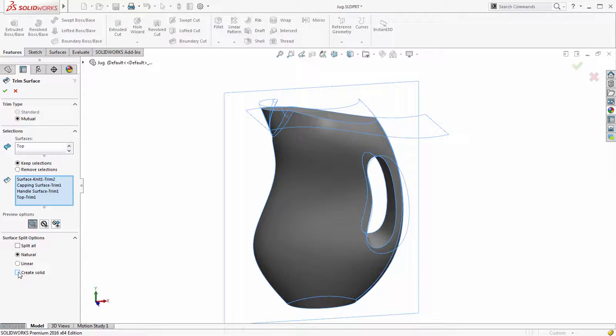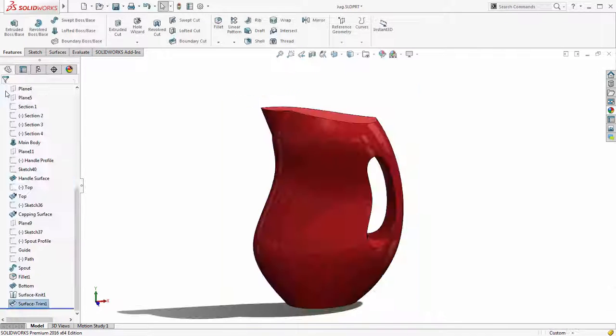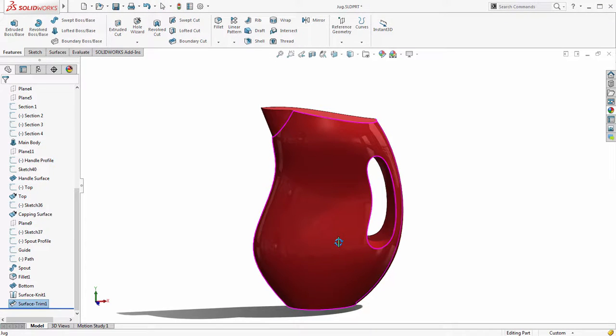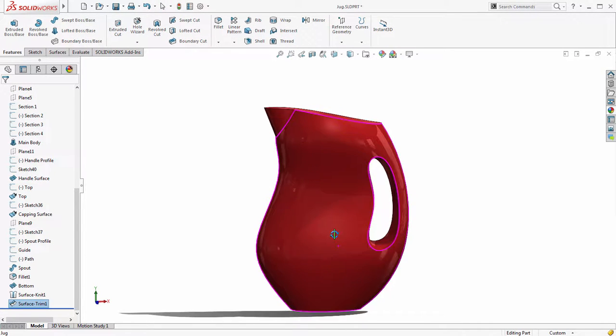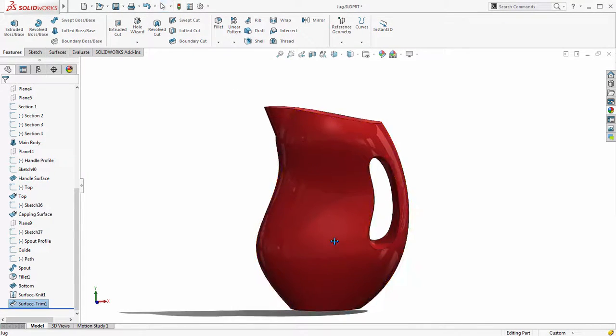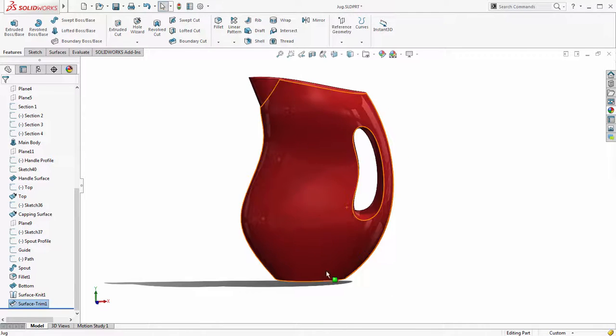If the results of the trim form an enclosed volume a new Create Solid option is displayed in the Property Manager. Now there's no need for additional modelling operations to create the solid body.